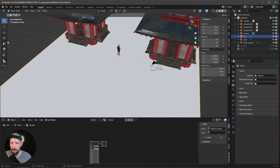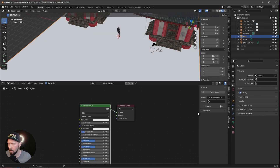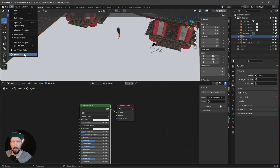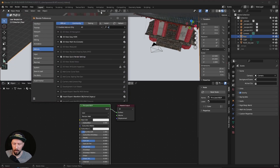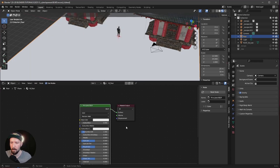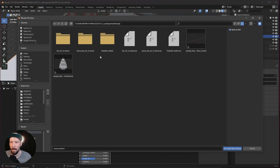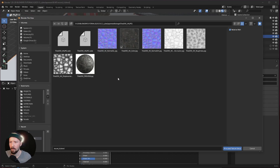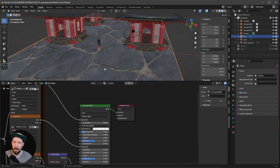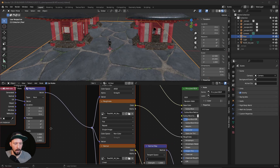We can press Ctrl+Shift+T to bring in the textures. If this doesn't work, the Node Wrangler plugin is not enabled — go to Edit > Preferences and search for 'Wrangler' and enable it. Now you're able to use Ctrl+Shift+T. Select the tiles — we want to use the color, normal DX, and roughness.